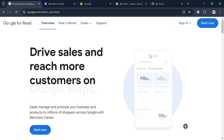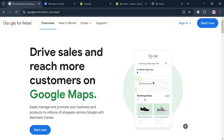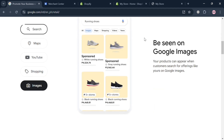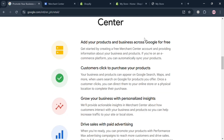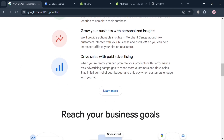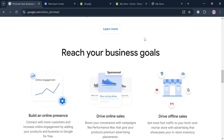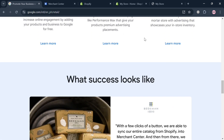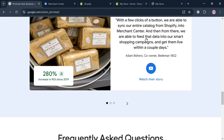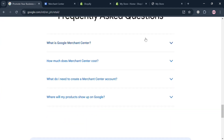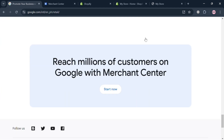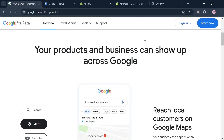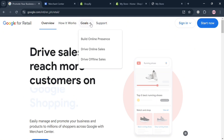If you don't know what Google Merchant Center is — it is a vital tool for e-commerce businesses, providing a centralized platform for uploading, managing, and optimizing product data across various Google services including Search, Maps, YouTube, and Google Shopping. This free service enables retailers to enhance their online visibility, making it easier for potential customers to discover their products.